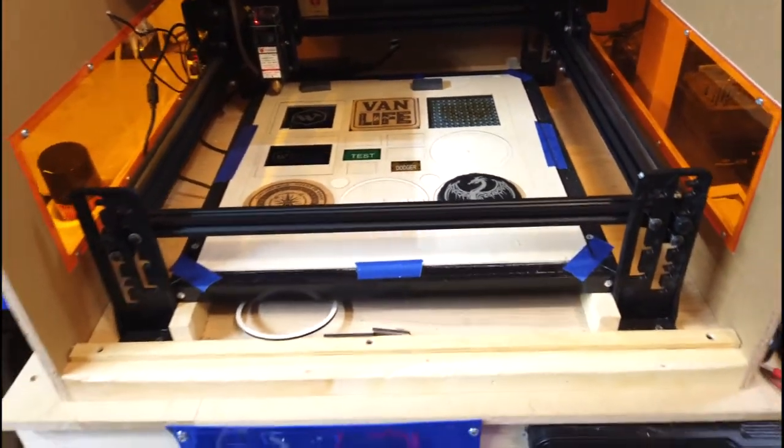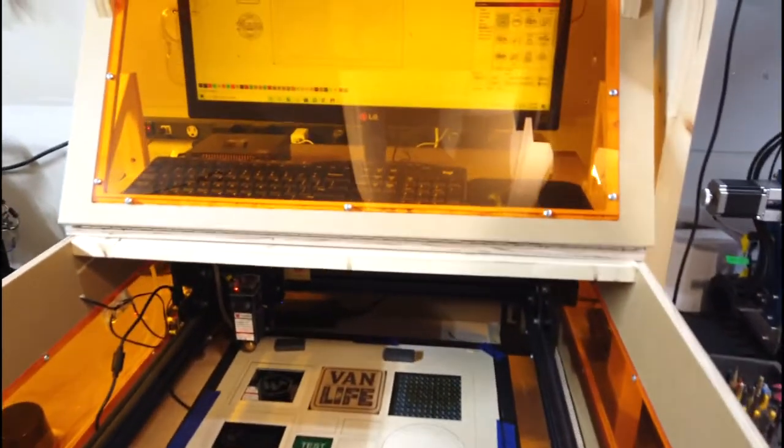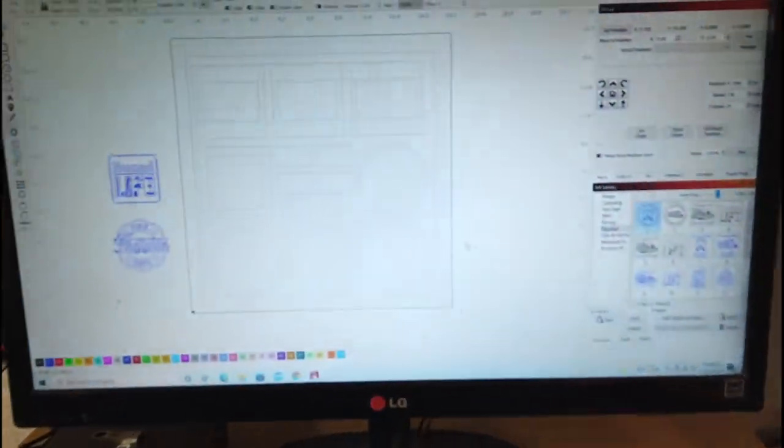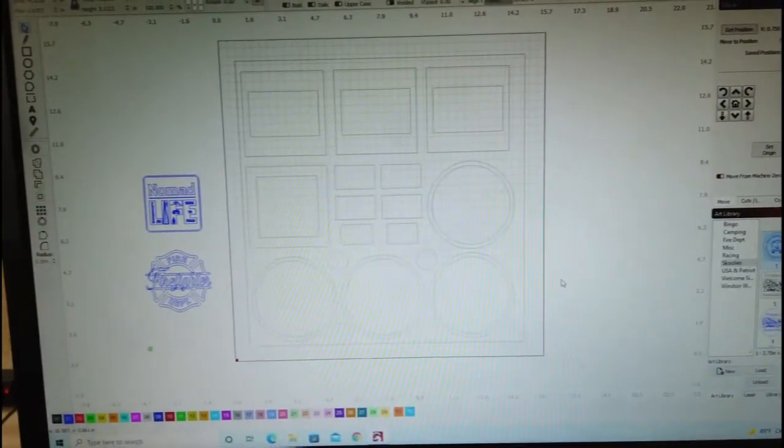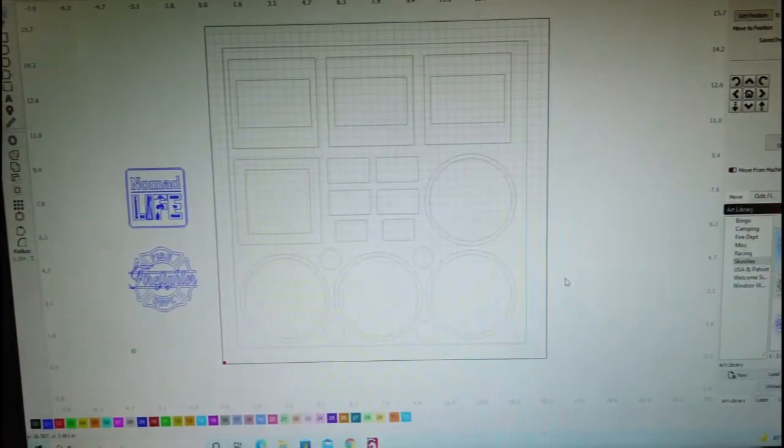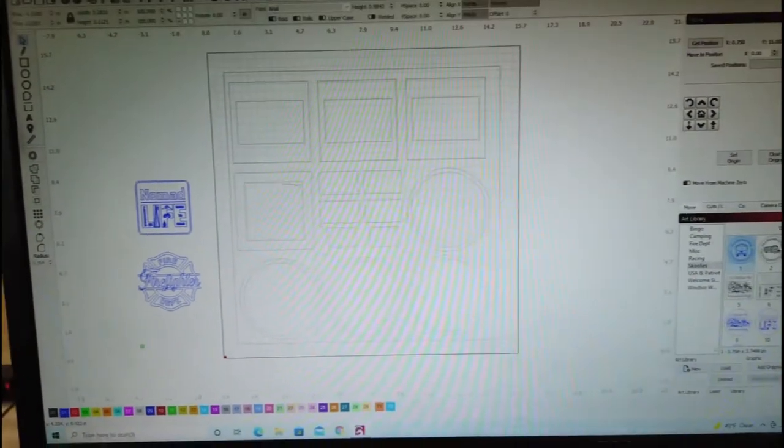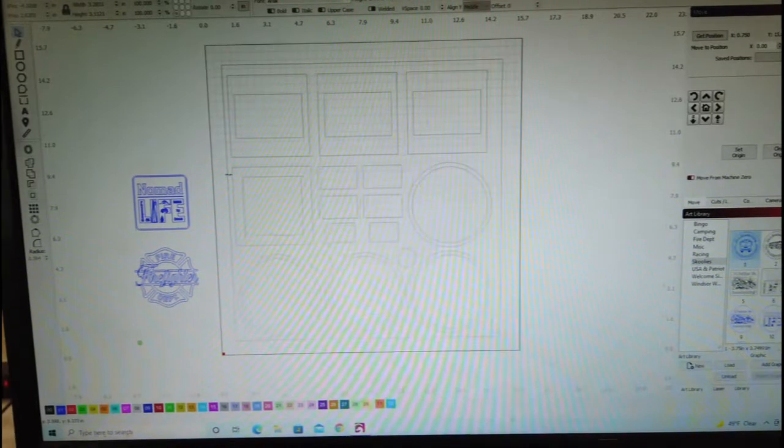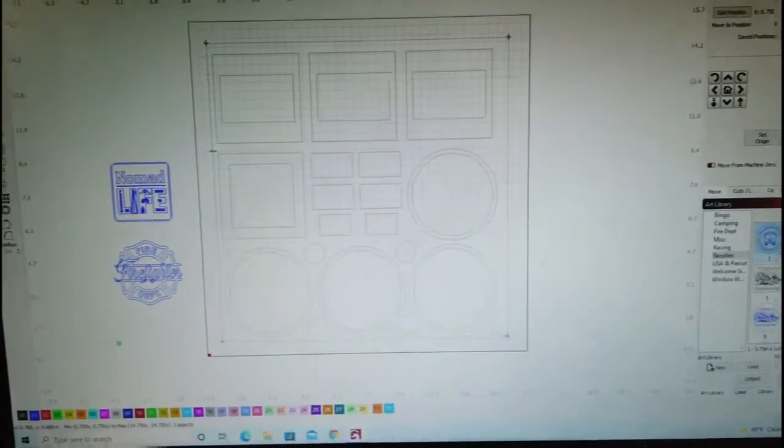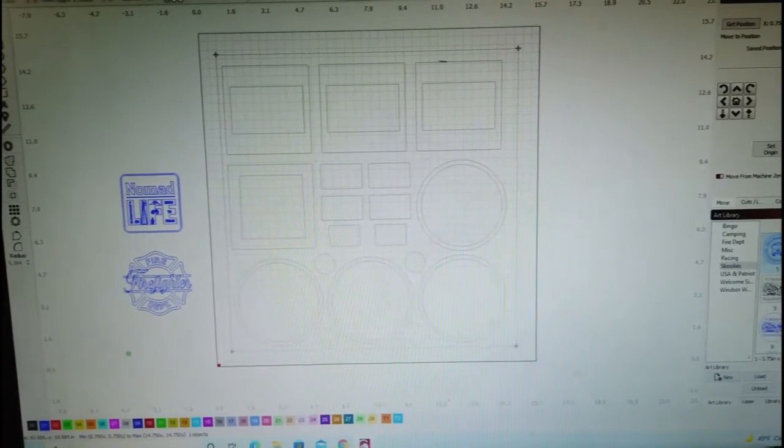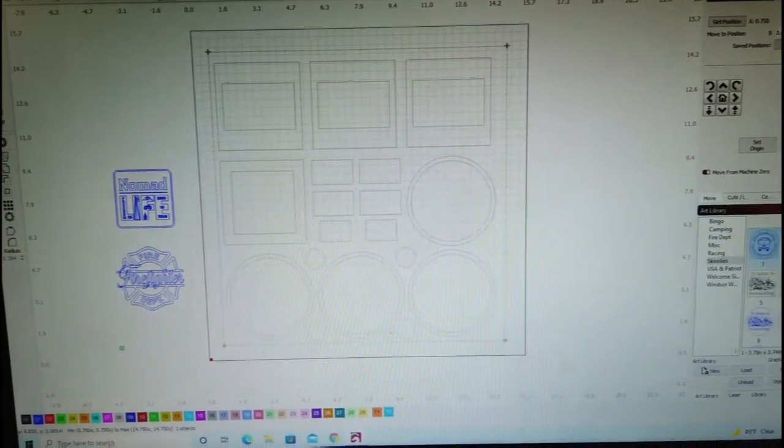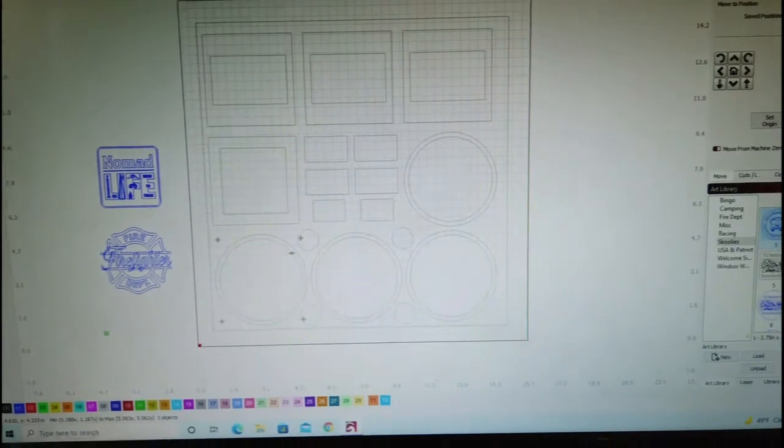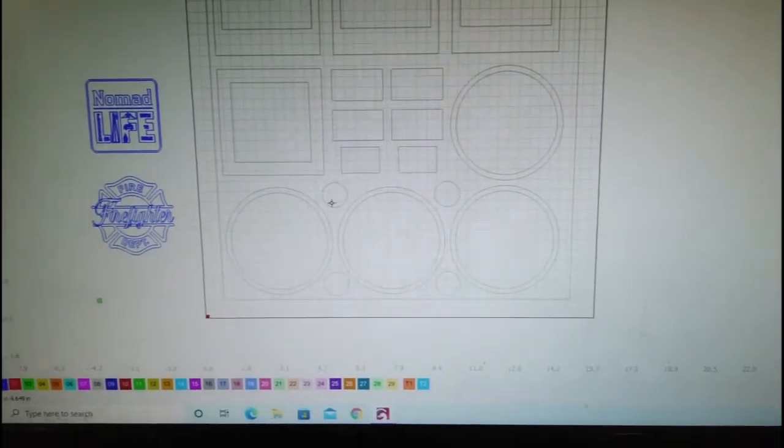I can show you how I did it in Lightburn. I have all my template space set up here. All these shapes are locked into position in Lightburn. This overall square shape is the size of the plywood. And then I have these smaller shapes locked into position also.